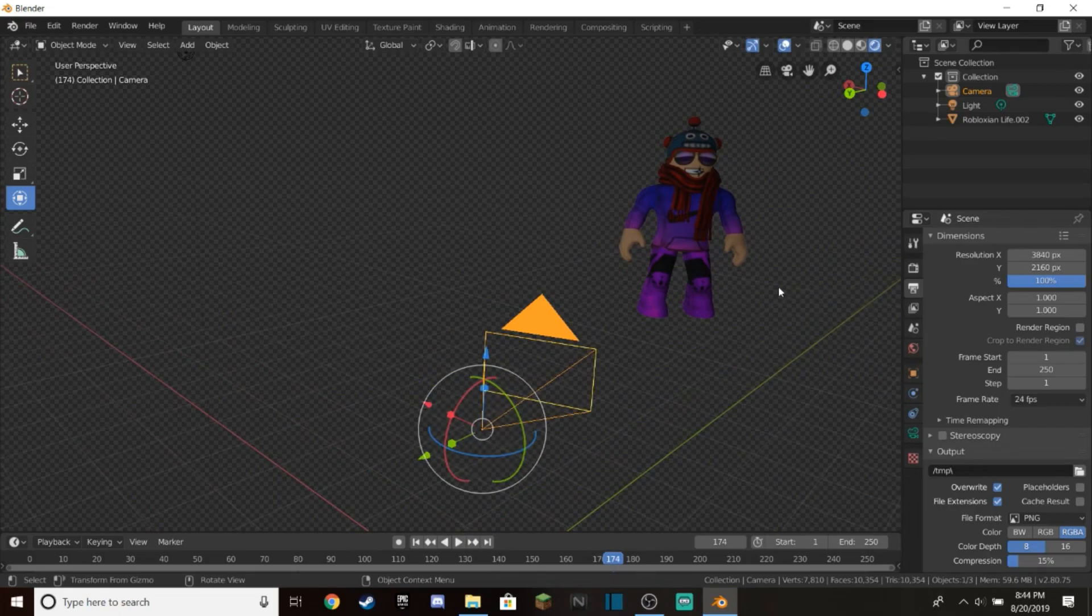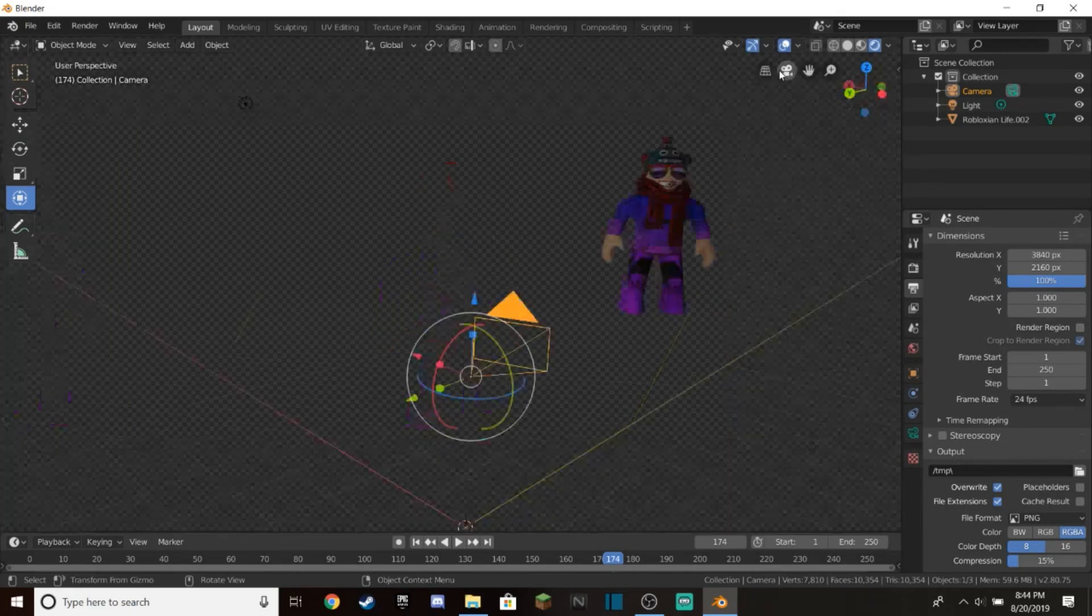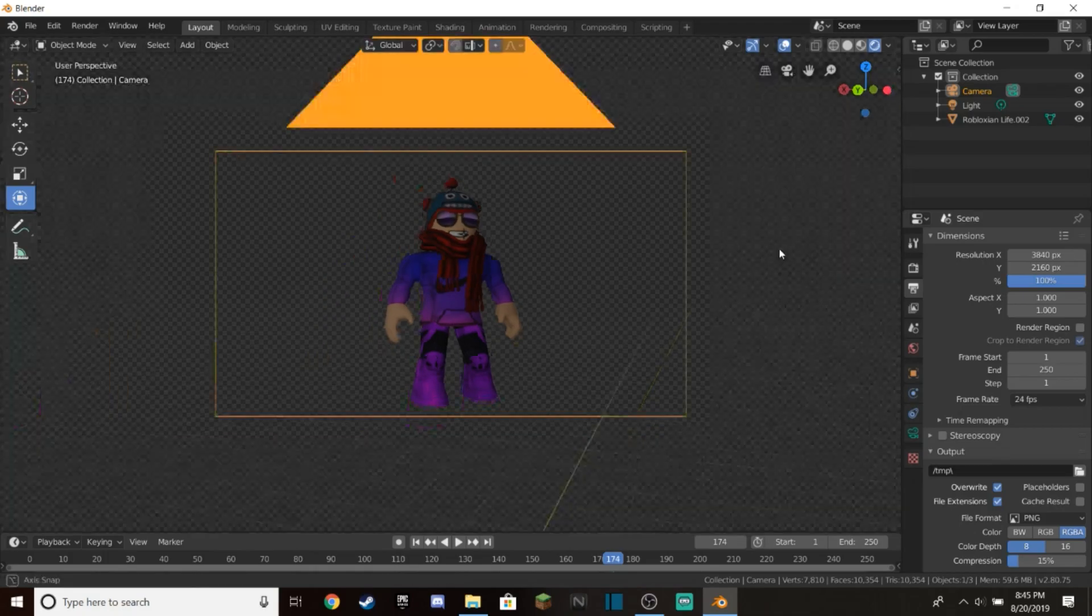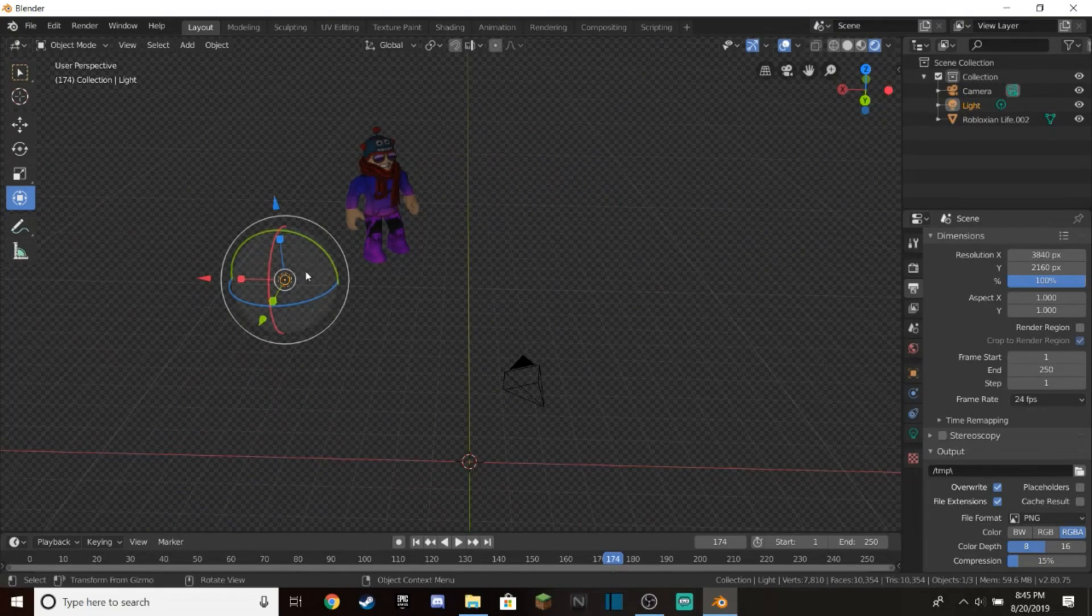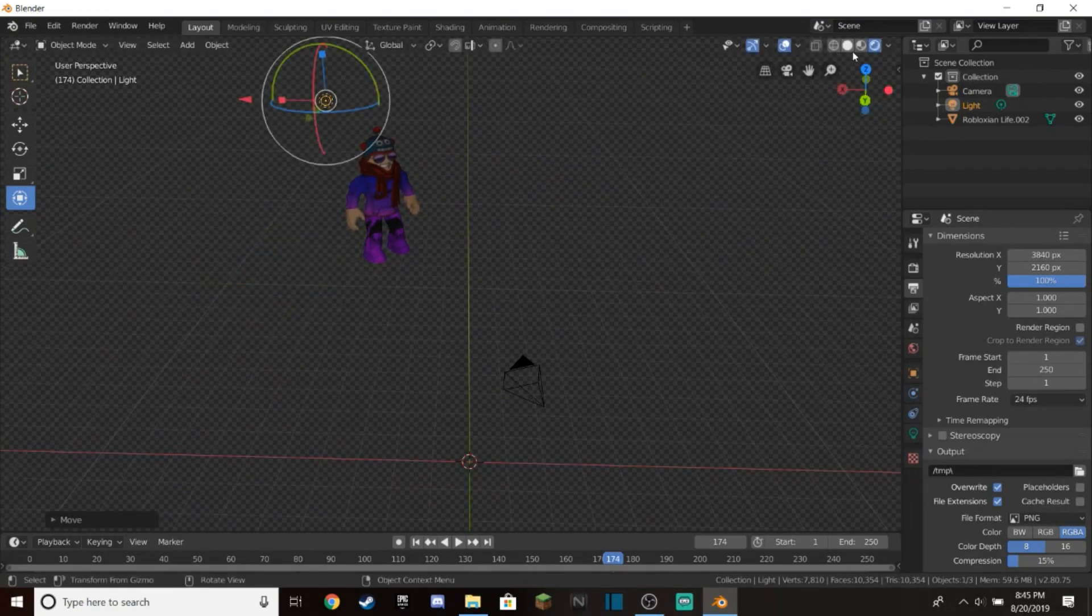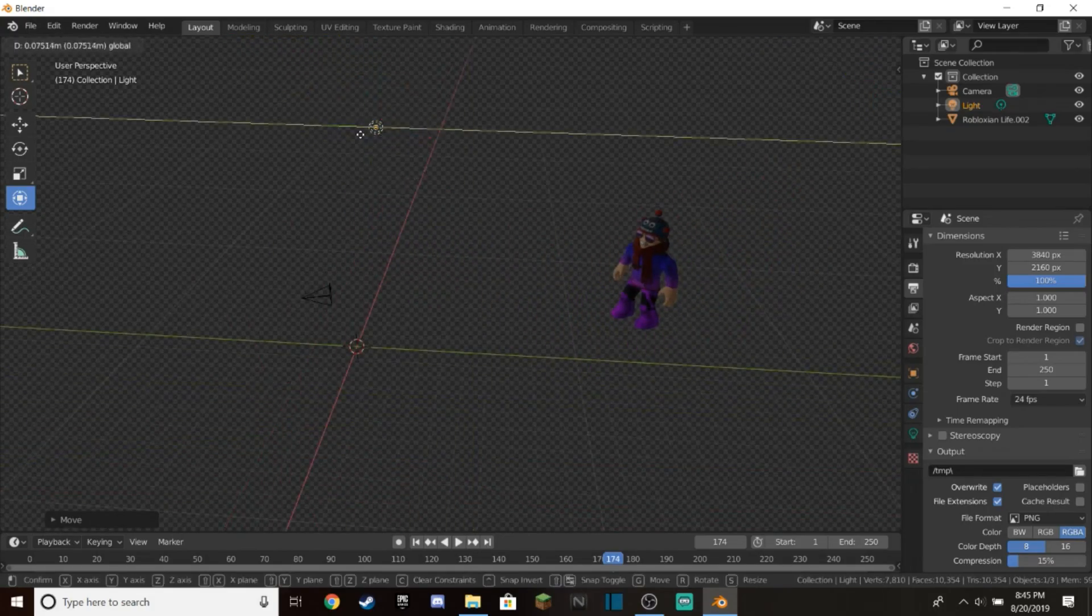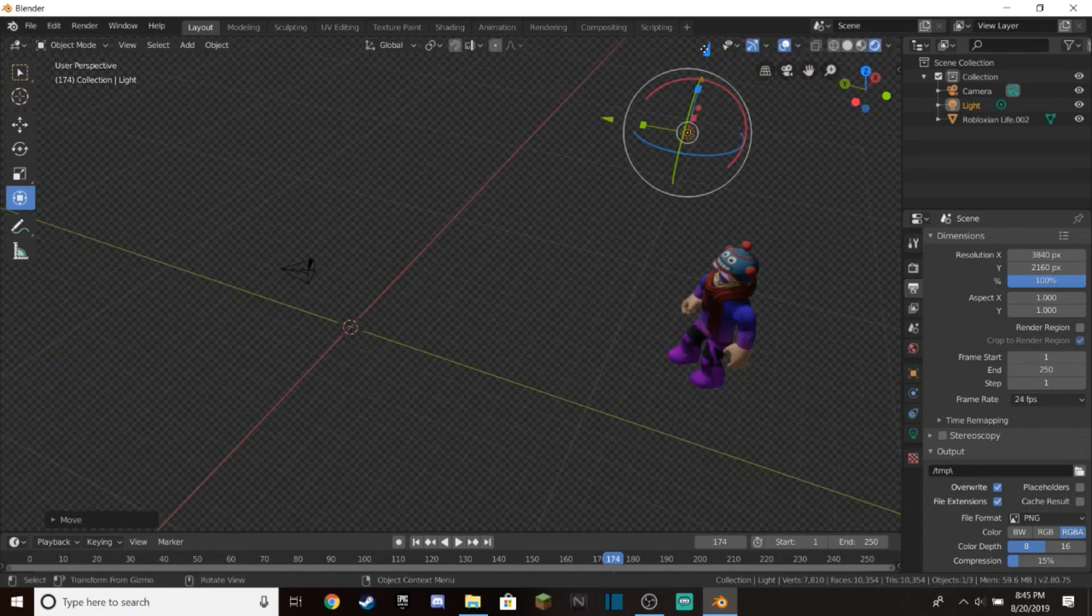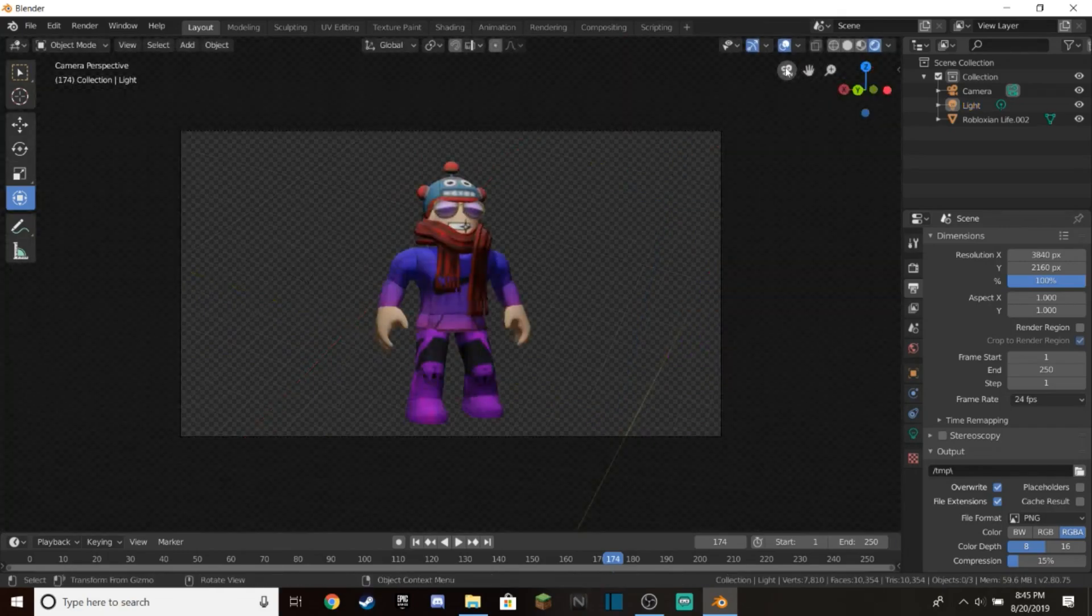Once you've got a camera angle you're happy with - and you can check by clicking this camera icon in the corner - you want to press Enter to finalize your stuff. But that's not it. You can see this thing up here - that's a light. You want to move this close to your Roblox character because your Roblox character needs to be bright and easy to see. Put this on top of or next to your Roblox character so it's nice and bright and not so dark.